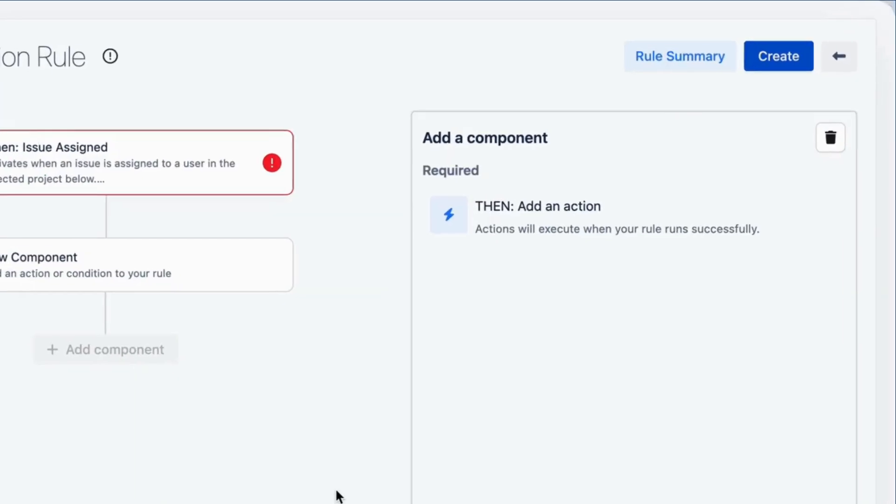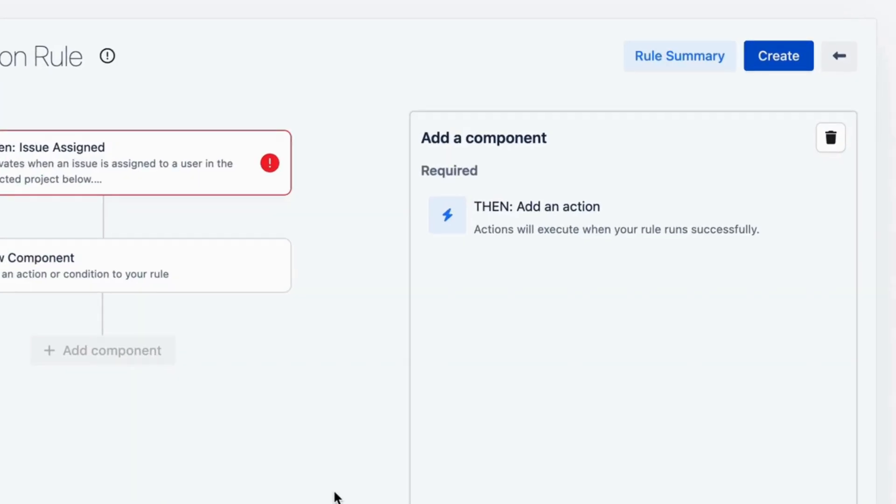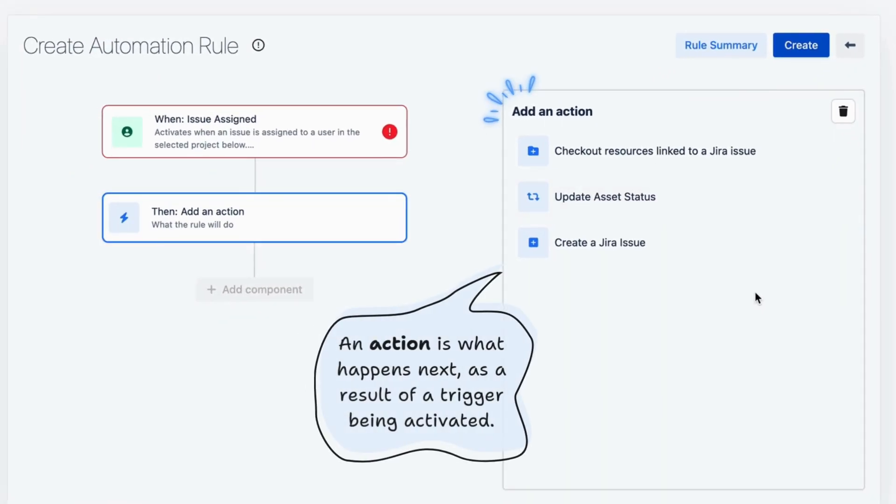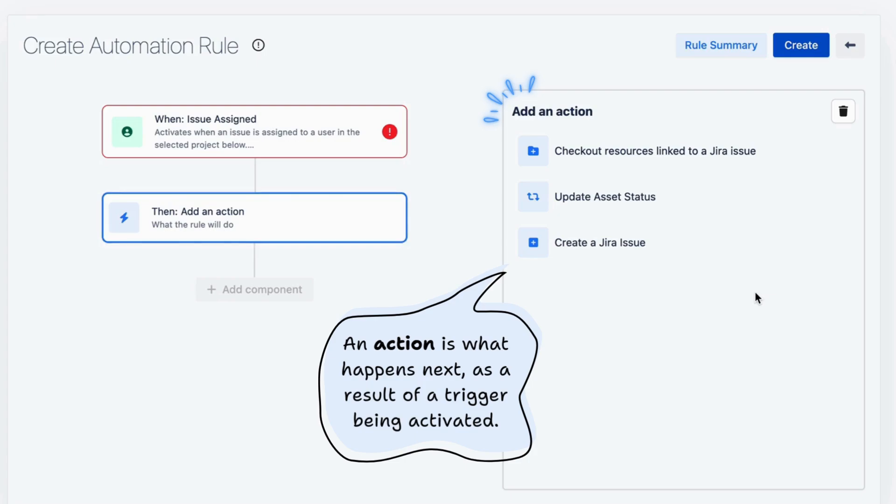Triggers need actions to finish the rule. An action is what happens next, as a result of a trigger being activated.